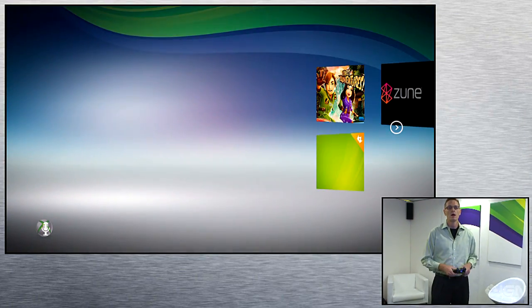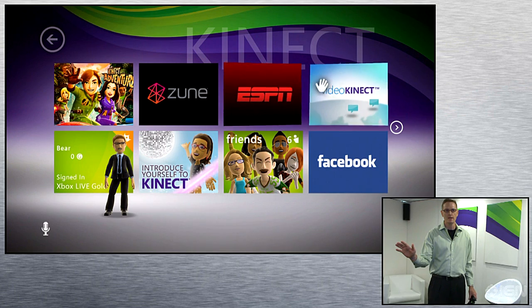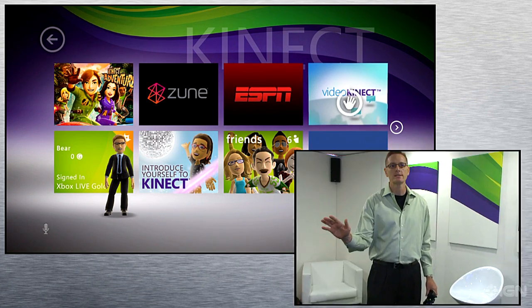The last thing I wanted to show you guys is a brand new product that we're creating specifically for Connect — to connect families and friends together in a pretty compelling new way. This is what we call Video Connect. A lot of people will be familiar with the general concept of being able to video chat with one another.